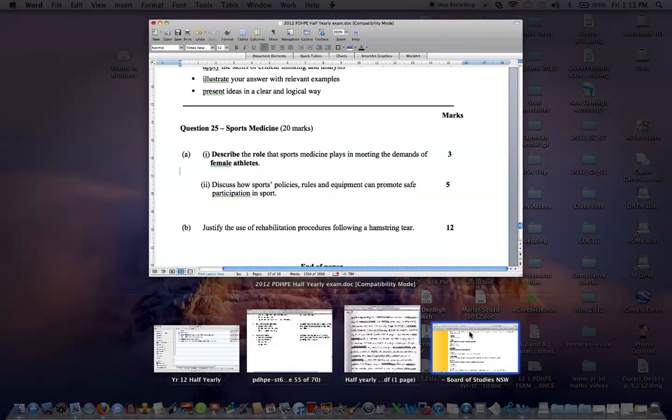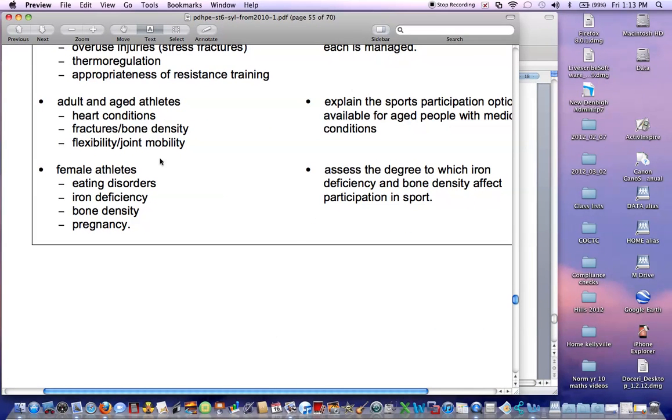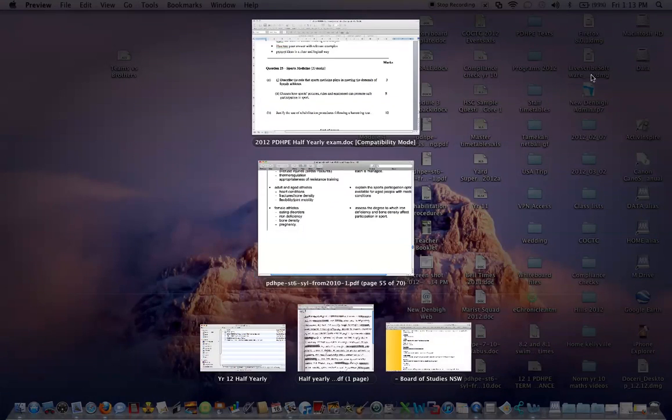If we have a look at our syllabus here, we'll notice that female athletes, eating disorders, iron deficiency, bone density and pregnancy are the areas that need to be covered.